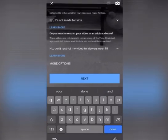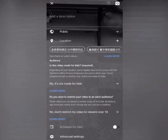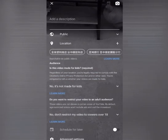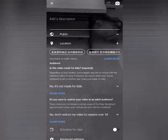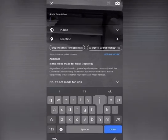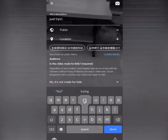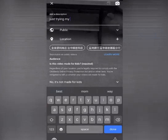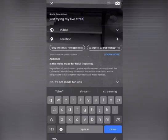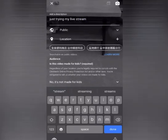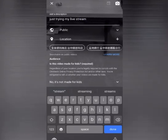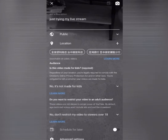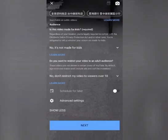One more option. And more options will appear. So add a description. Let's type 'just trying my live stream.' Okay. And then next.